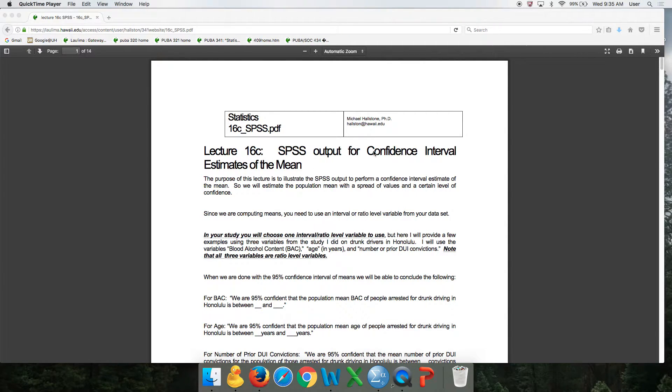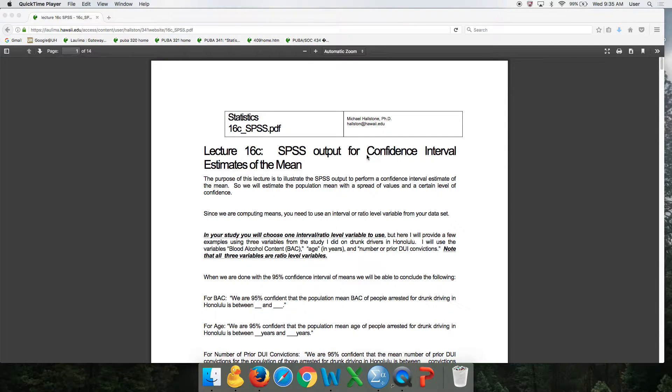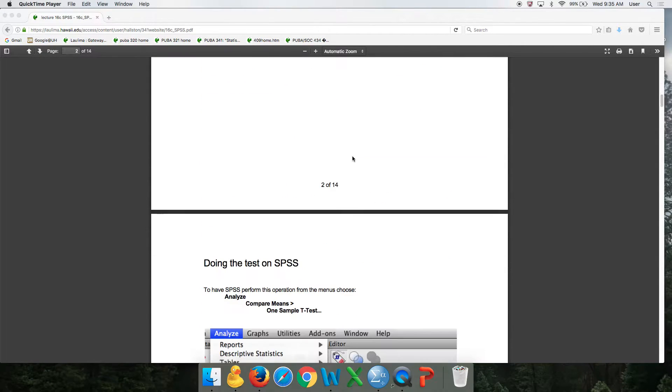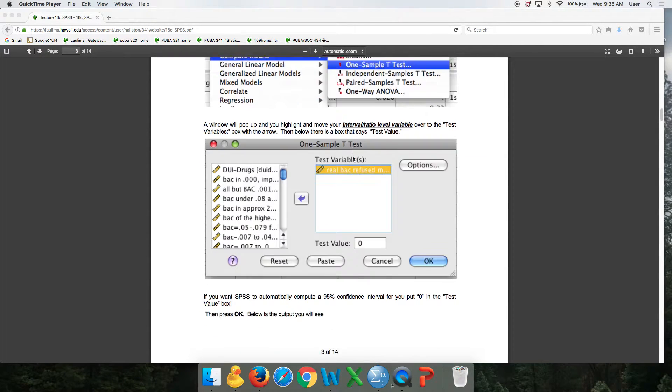So we're going to use SPSS to create a confidence interval estimate of the mean. Print this out, read it. I've got screenshots and everything. I have some examples.